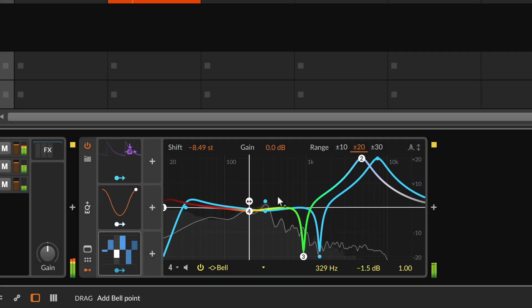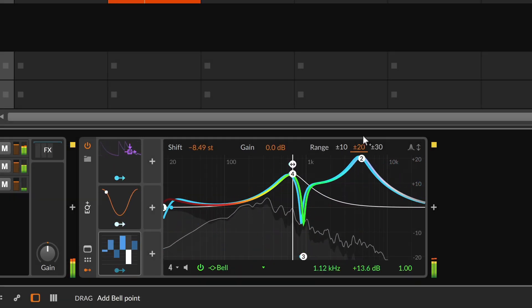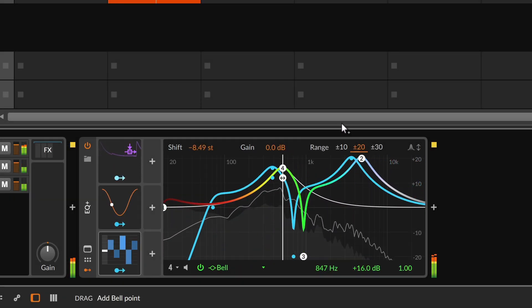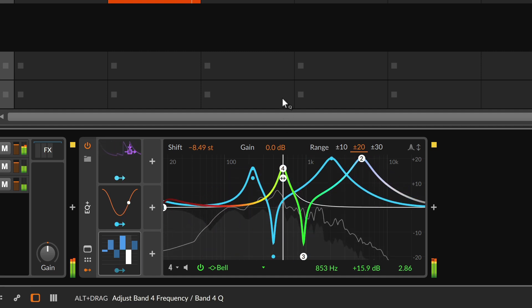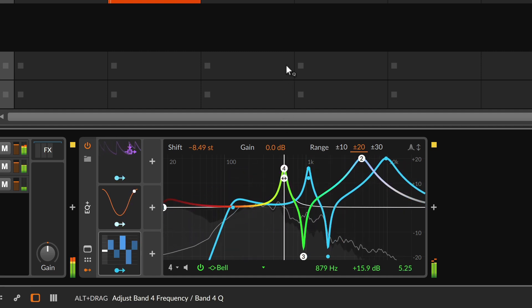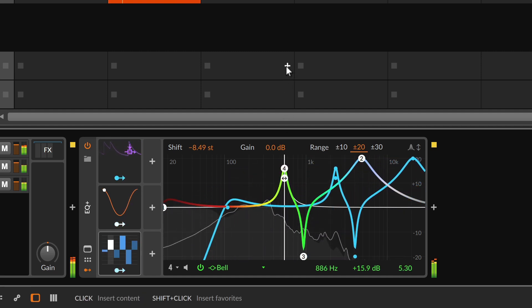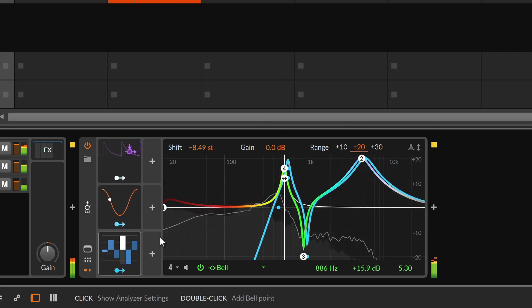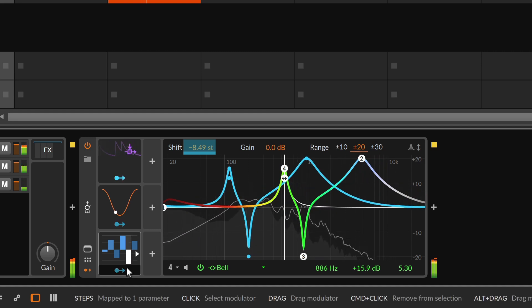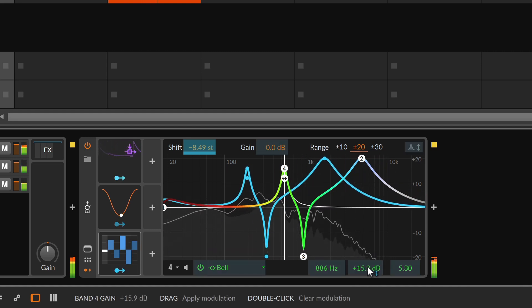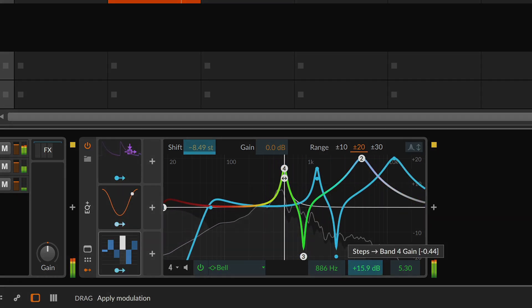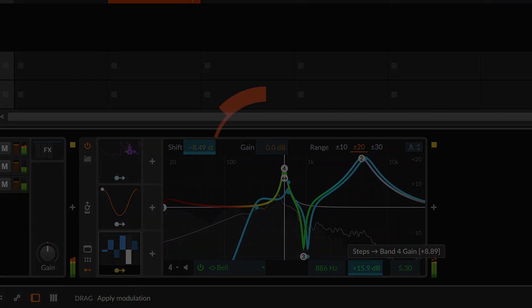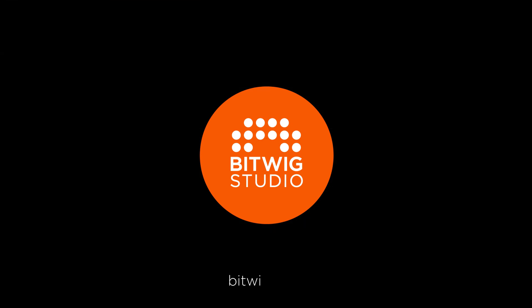We hope you enjoyed this tour of EQ+ and Bitwig Studio. Now carve up some sounds and we'll see you soon! Thank you.